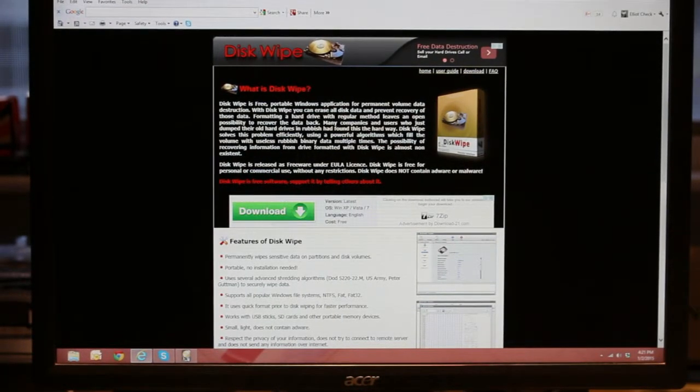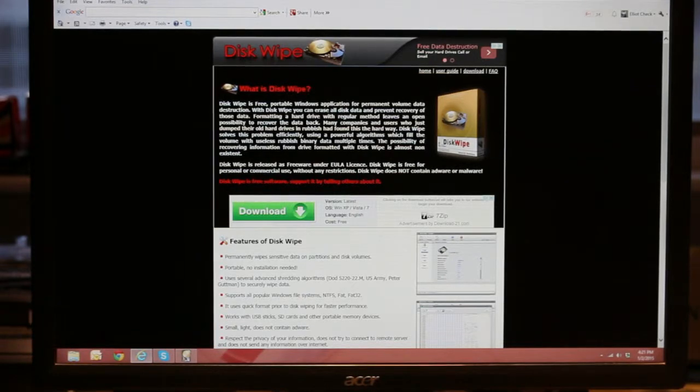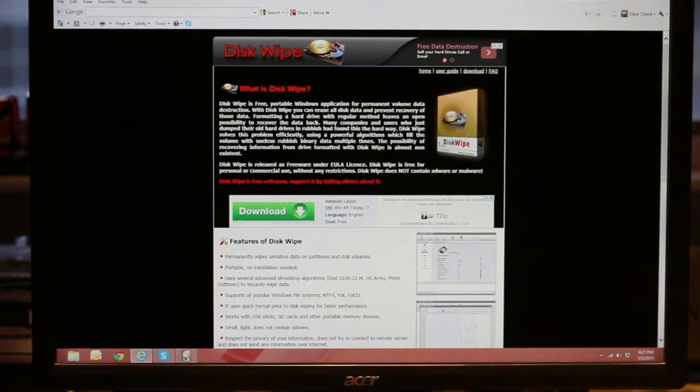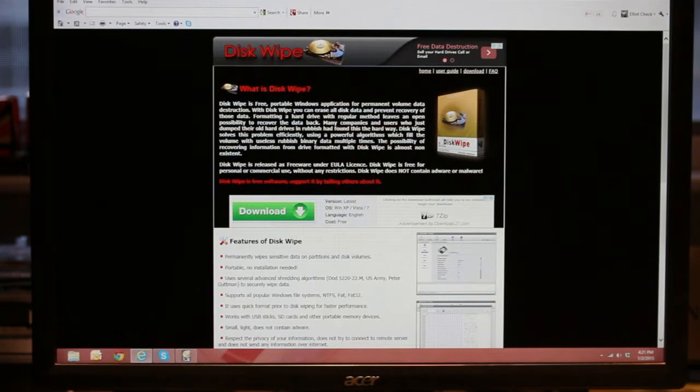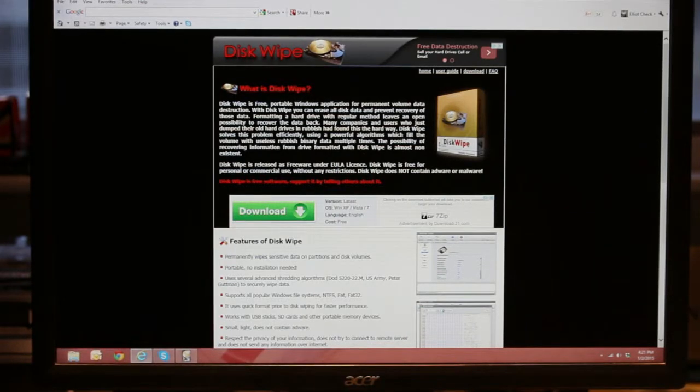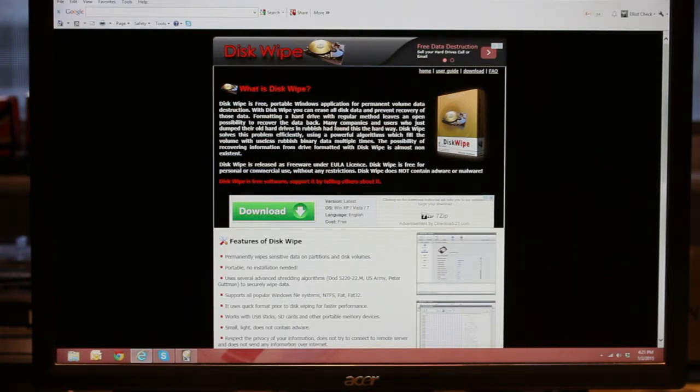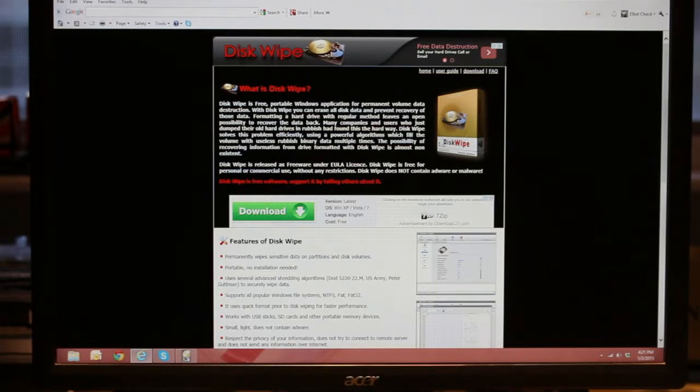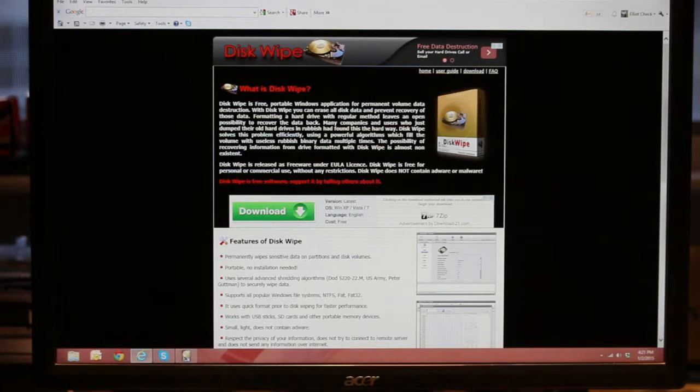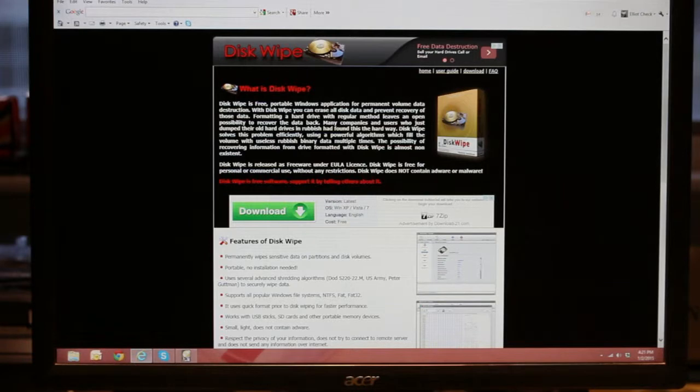This weekend I had to erase and wipe a couple discs that had some personal information on them, primarily because a USB drive had died. The controller died, the disc was still good, and I didn't want to leave any stuff on it that might be of a personal nature.